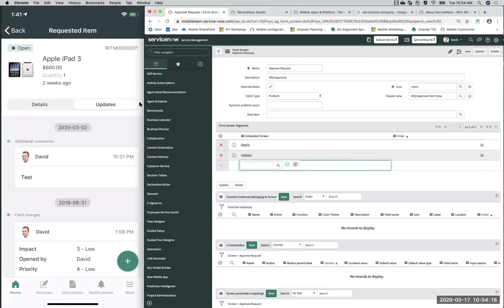Best practice: you'd only want to associate up to three or four segments at a time. Otherwise it starts to look clunky on your mobile app. We recommend not configuring more than three or four segments on your form screen.